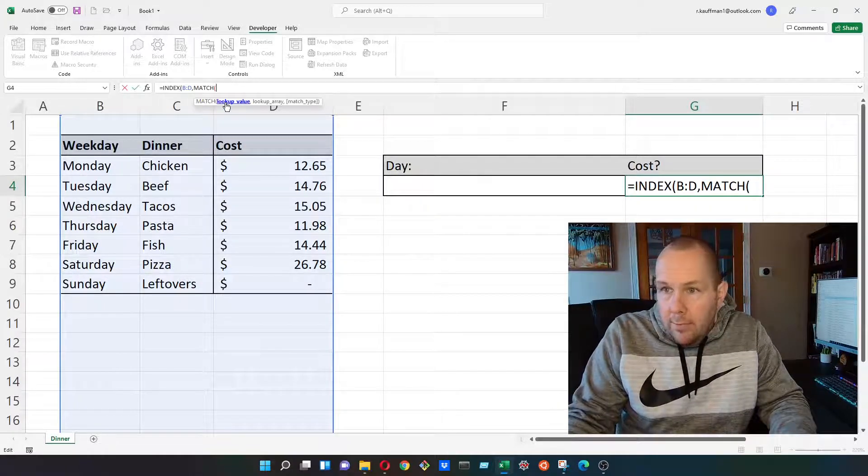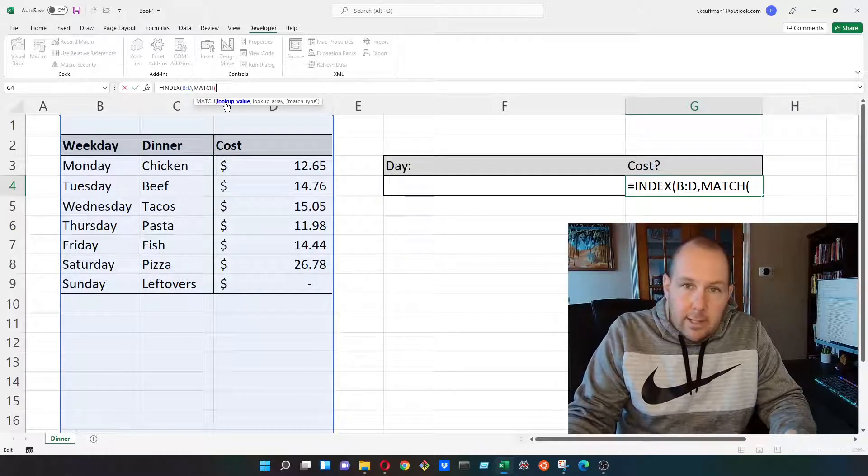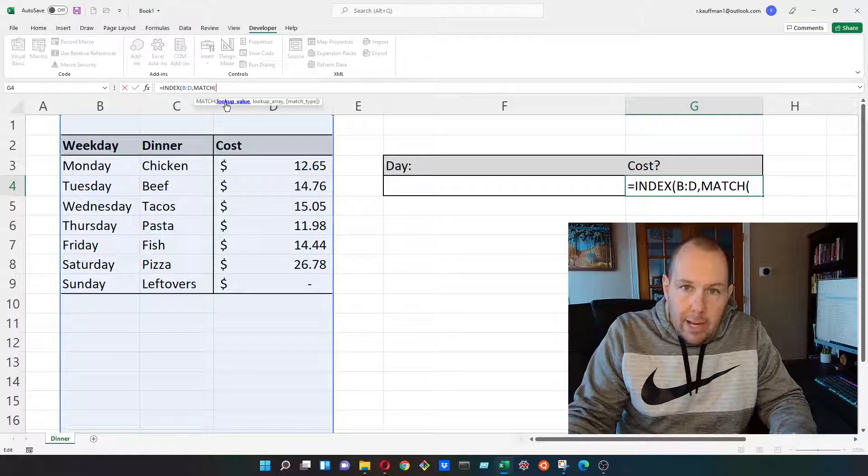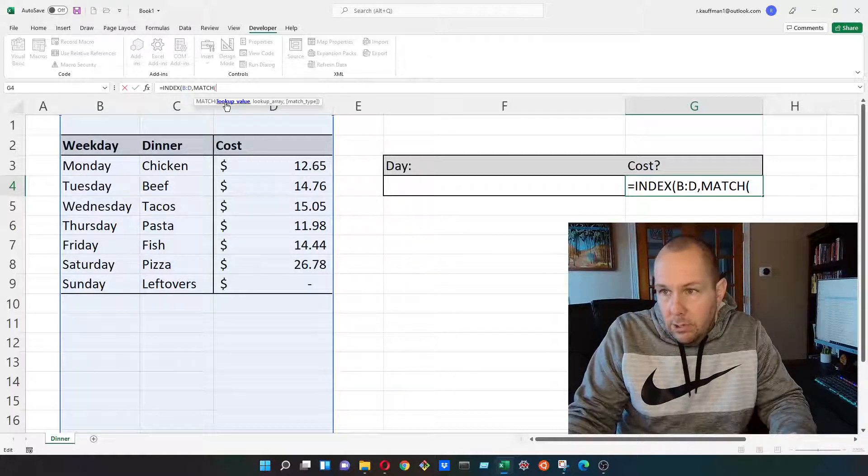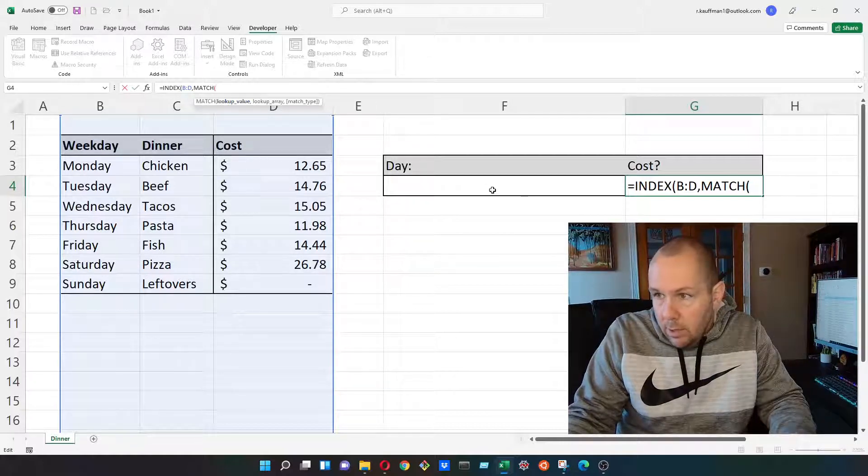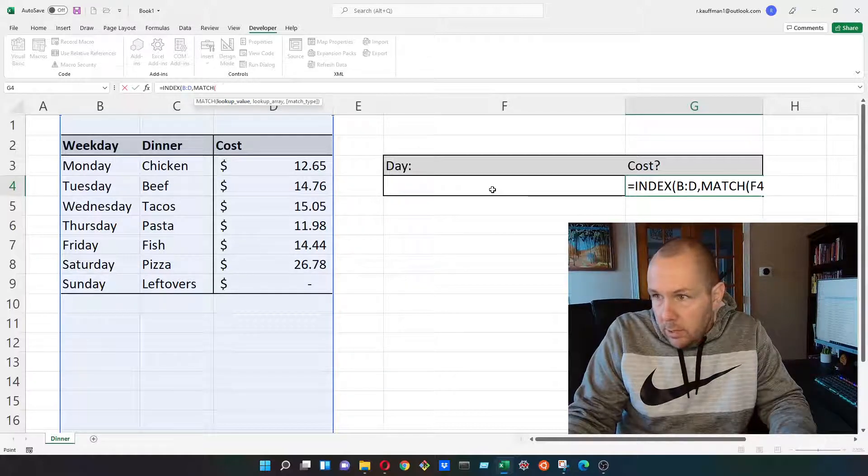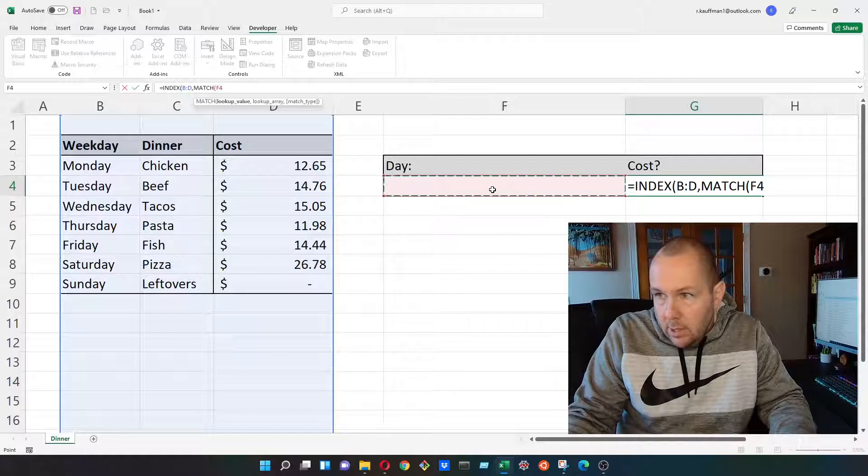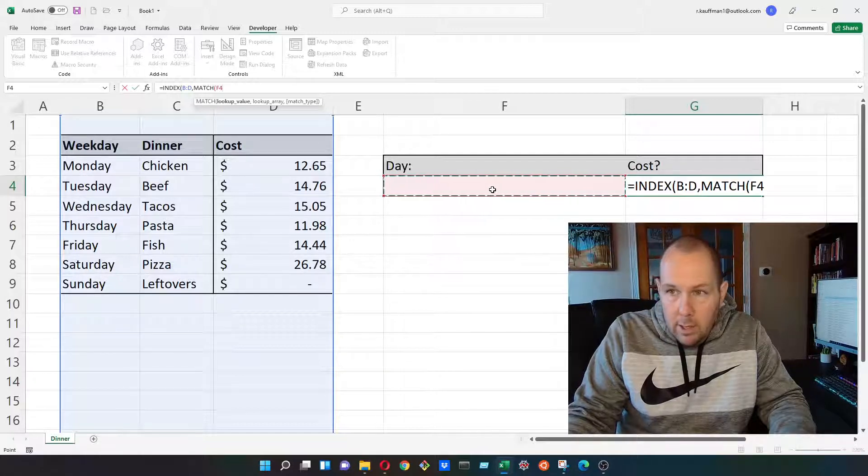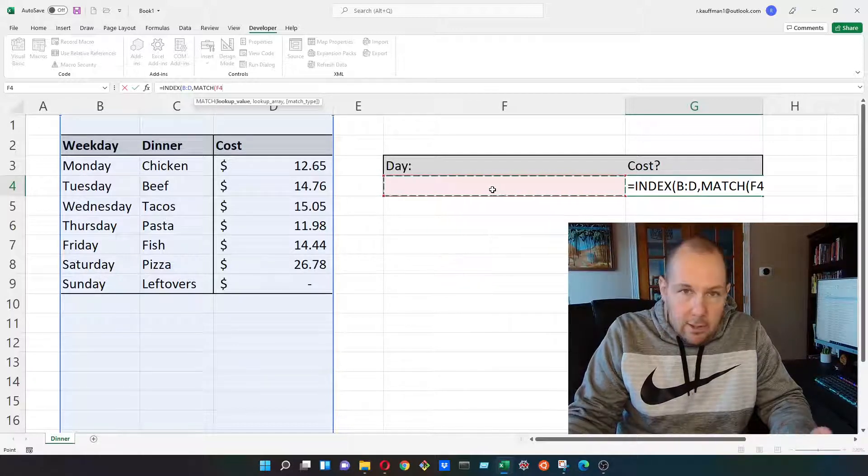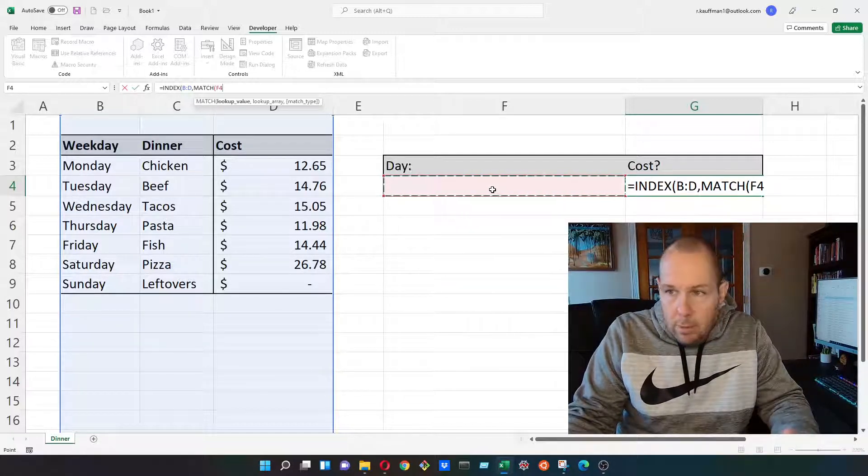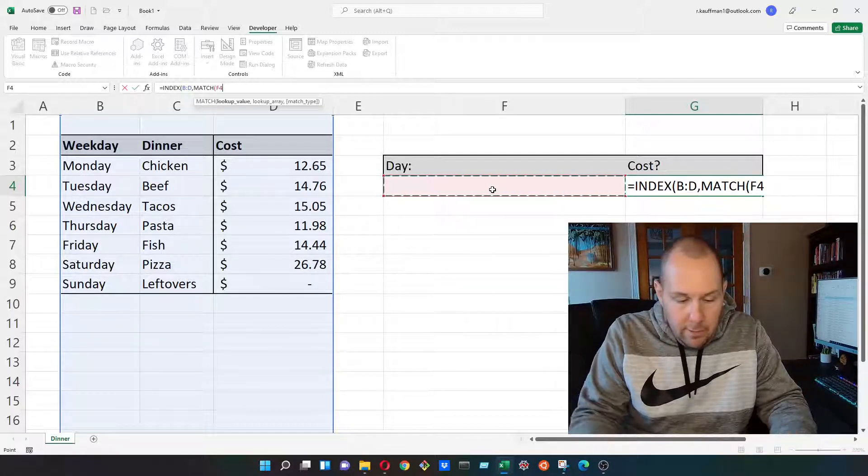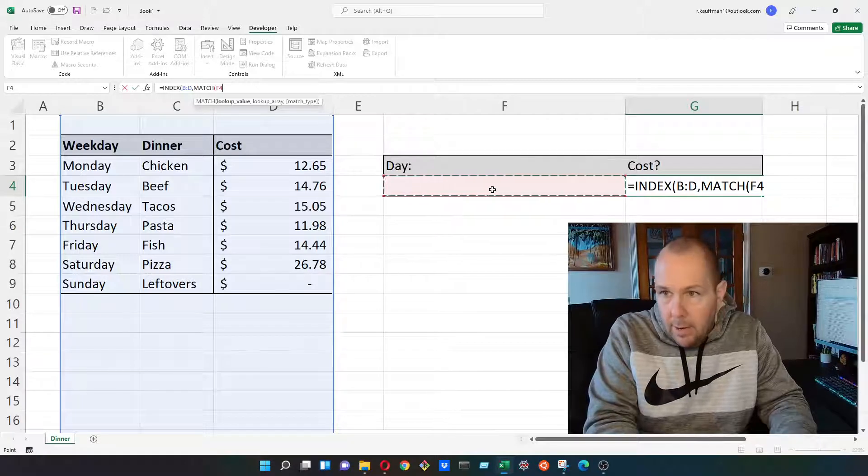And then the first argument inside of the match function is our lookup value. So I'm going to use cell F4, which is obviously empty at this moment. We'll put something in there in just a minute.